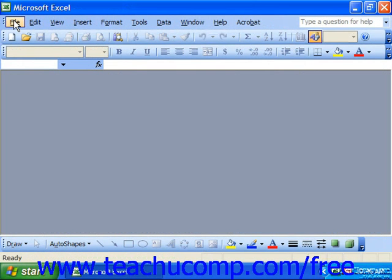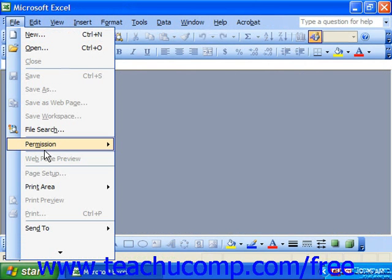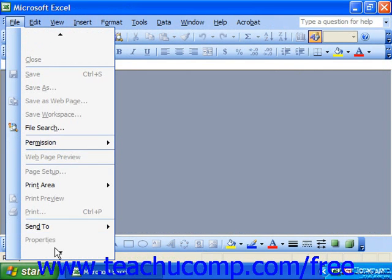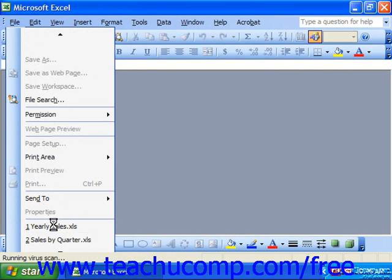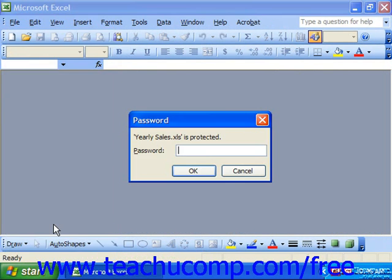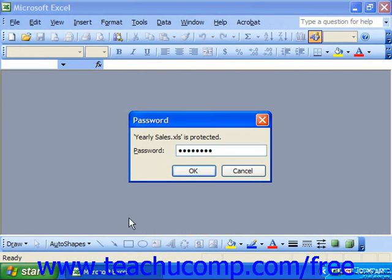Now in the future, when a user tries to open the file, the password prompt will open, prompting them to enter in the password before they can even view the file. Once it's opened and viewable, if they actually attempt to make changes, once again they'll be prompted to enter the password to modify the file that you specified.